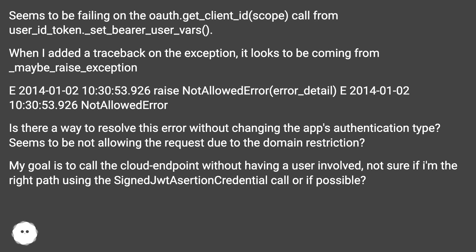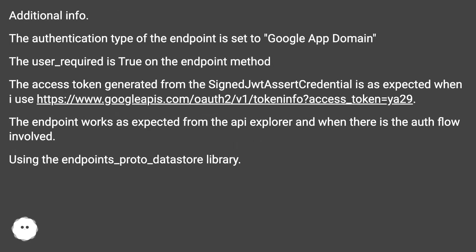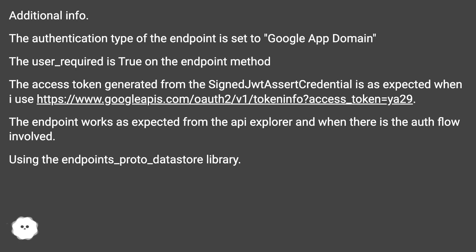Is there a way to resolve this error without changing the app's authentication type? Seems to be not allowing the request due to the domain restriction. My goal is to call the cloud endpoint without having a user involved, not sure if I'm on the right path using the SignedJwtAssertionCredentials call or if possible. Additional info: the authentication type of the endpoint is set to Google App Domain. The user_required is true on the endpoint method. The access token generated from the SignedJwtAssertionCredentials is as expected. The endpoint works as expected from the API explorer and when there is the auth flow involved, using the endpoints_proto_datastore library.